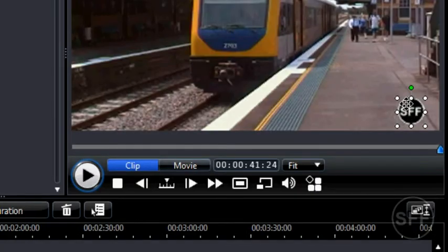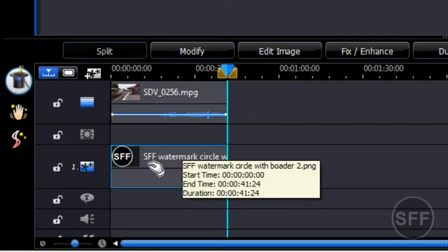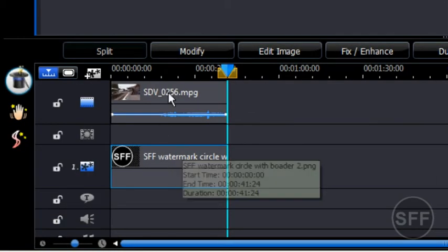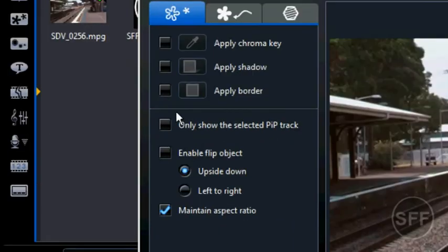Come down into the PIP track. You can either double-click or click modify. Now once we're in here